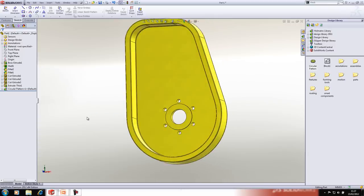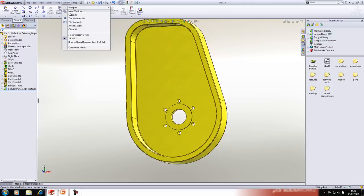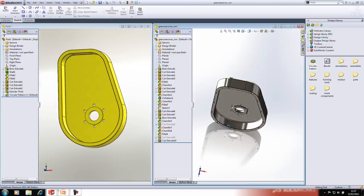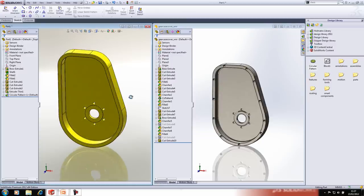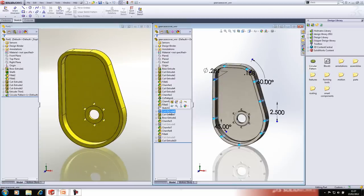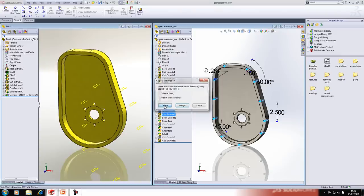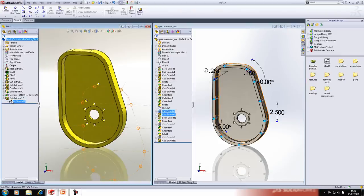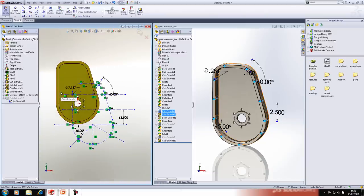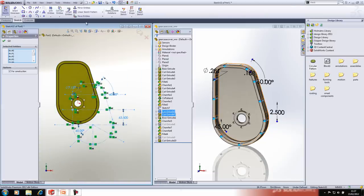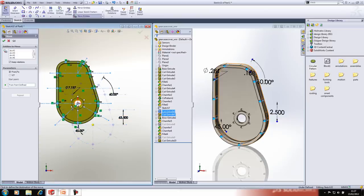Another way to reuse data is to copy features from one part to another. I'll tile my windows vertically so I can see both parts, then simply drag and drop a cutout from my finished part to my unfinished part and release it on a face. The sketch will be placed where you release it, so we'll use the Move Entities tool to position it correctly.